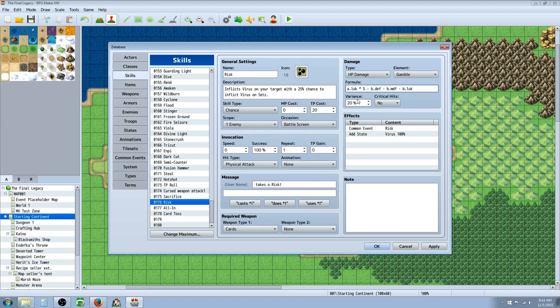Looking at the formula, it's the caster's luck times 5 minus the defender's defense, magic defense, and luck. So it doesn't hit super duper hard, but it puts a status effect on guaranteed that is really powerful in its own right.